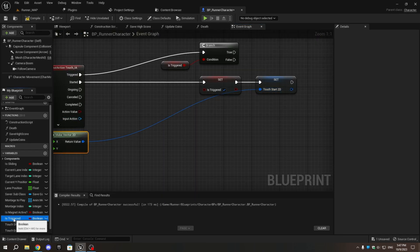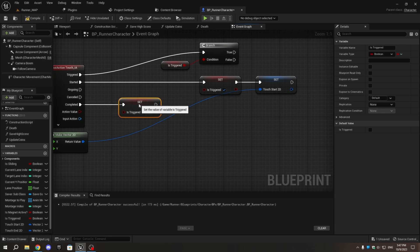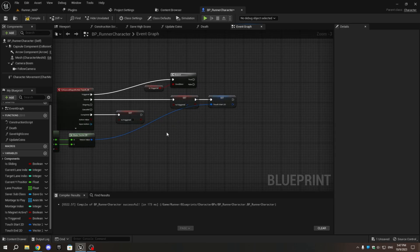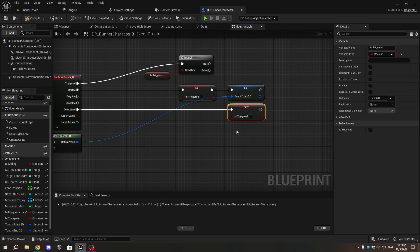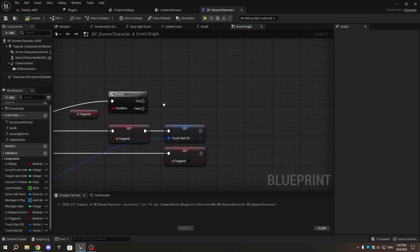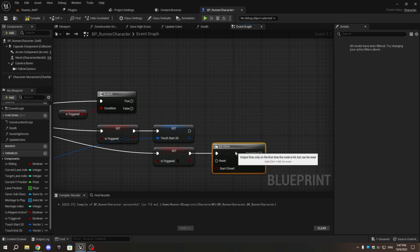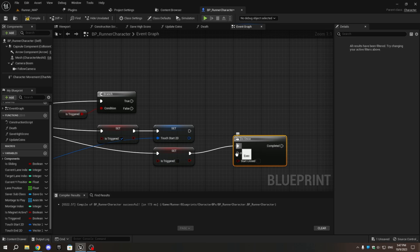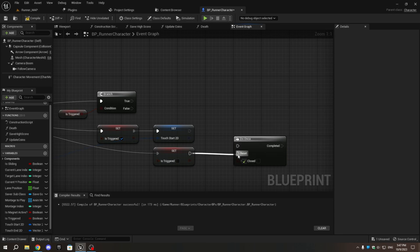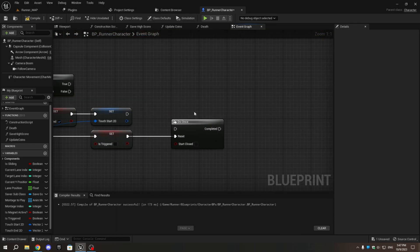From the completed pin of the touch input action, add set is_triggered but leave the box unchecked. Now, add a do once node and change the pin from execution to reset by holding Alt. From the completed pin of the do once node, add set touch_end_2d, and connect the Vector2D pin to the return value of the make vector2d.